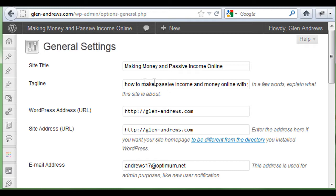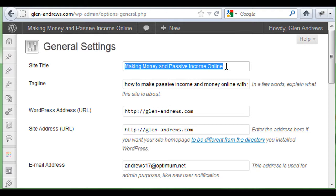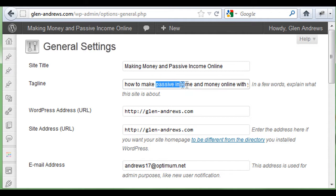Your tagline down here has to use these keywords as well. So it's 'how to make passive income and money online with your blog.' Passive income is here, make money online is here too. That's how you SEO your overall concept of your blog.